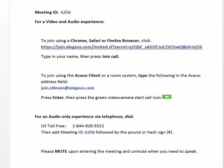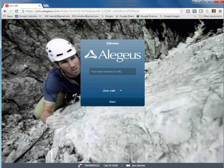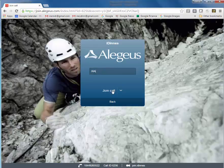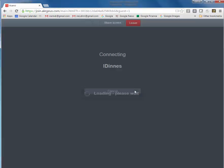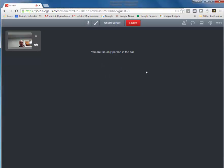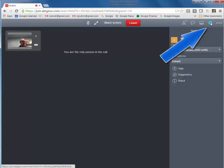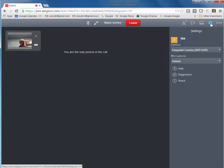I will join the meeting now. When I click on the link in Chrome, the main screen appears. Type in your name and press Join Call. When you're in the meeting, confirm or adjust your camera and microphone settings as needed by clicking on the gear icon and then clicking on the drop-down arrow and selecting the device you want to use.